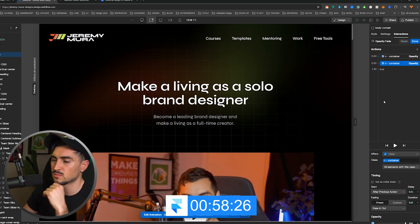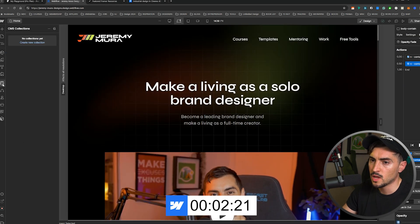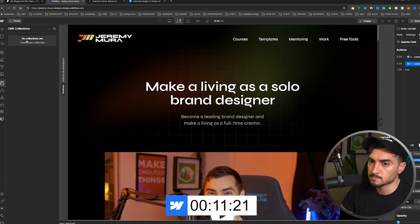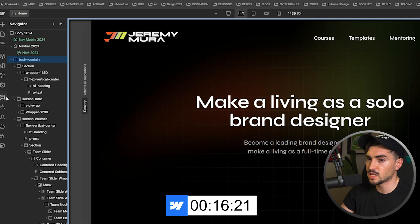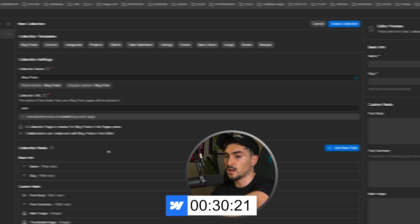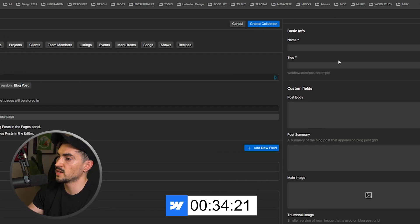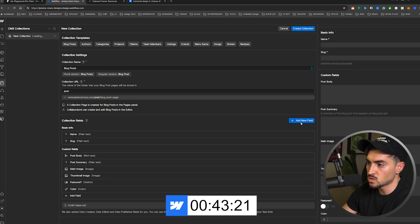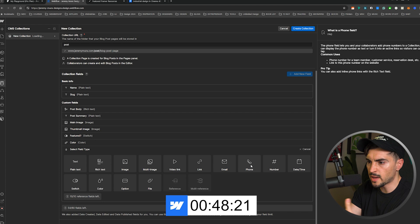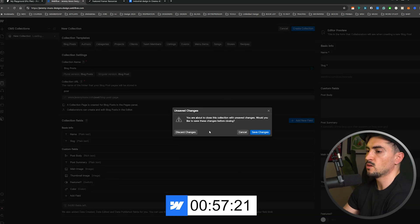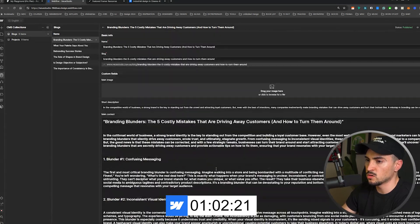Next, let's talk CMS features. Webflow has a more robust CMS — you can add more fields and inputs. If I click 'add new collection,' there are preset templates for blog posts, projects, categories, events, and more. You get fields like name, slug, body, rich text, and you can customize easily. Webflow has many field types: links, video links, email, phone number, date, color, and more. You can also edit content on the front end directly as a client.